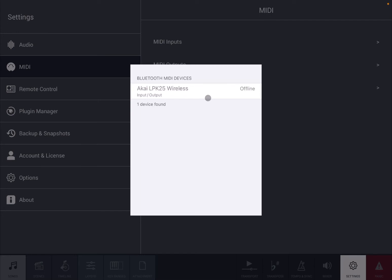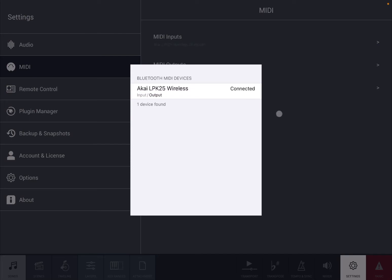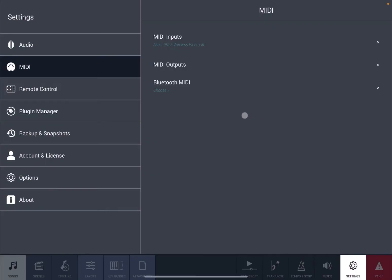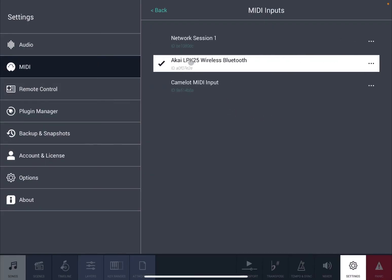I'm going to set it to pair through Bluetooth and I'm going to click on it to connect. As you can see, it has now connected, which is fantastic. Now if you click on MIDI input, it will show there Akai LPK25 Wireless Bluetooth as a MIDI input.